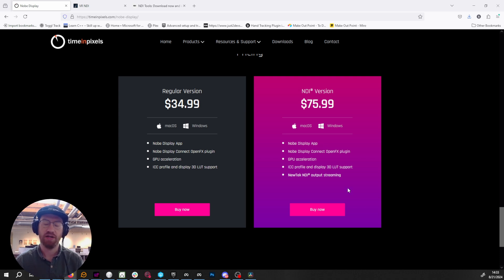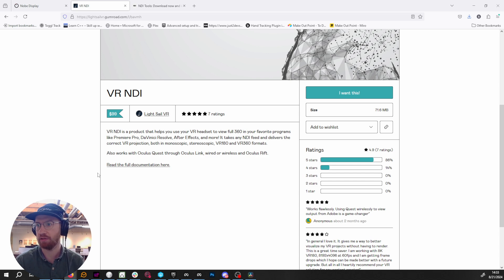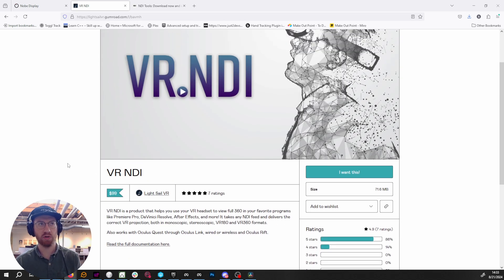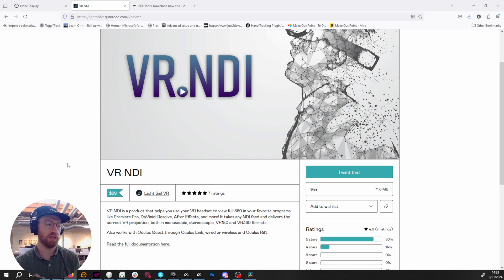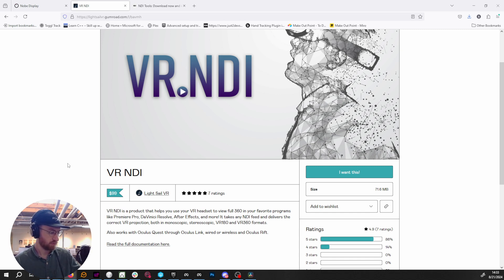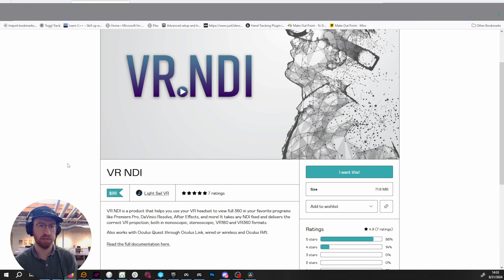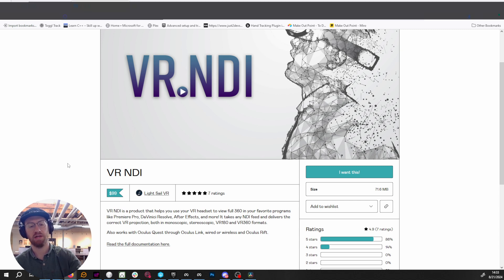The third part you need to view that NDI signal inside of a VR headset is VR NDI, made by a company called LightSail out in Los Angeles. This tool works with VR headsets and taps into the NDI stream to correctly display it inside a headset. You'll also need a VR headset and a link cable or tethered connection to your PC. I recommend a physical tether because Air Link adds a layer of compression and a physical connection tends to look better and cleaner.